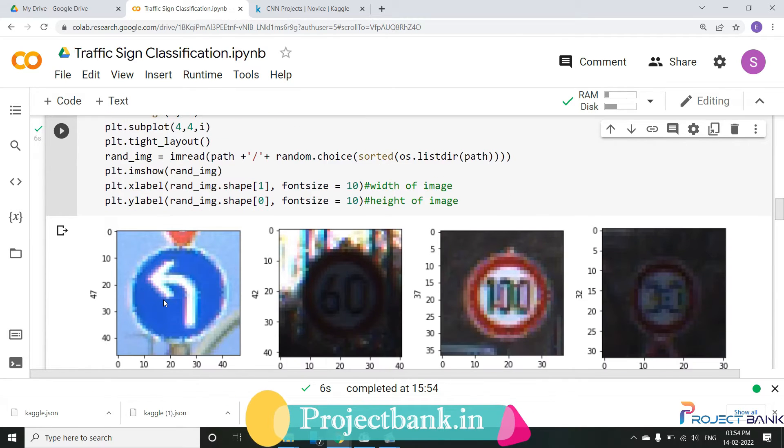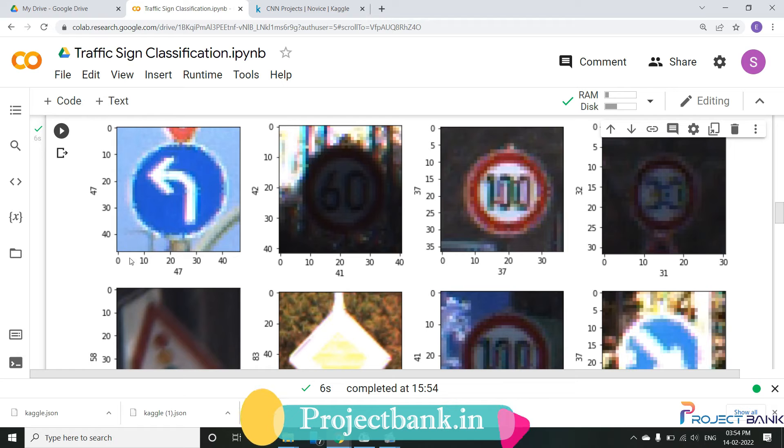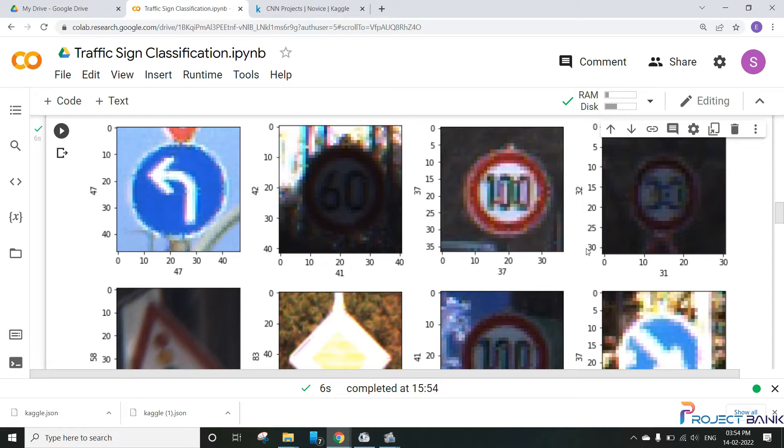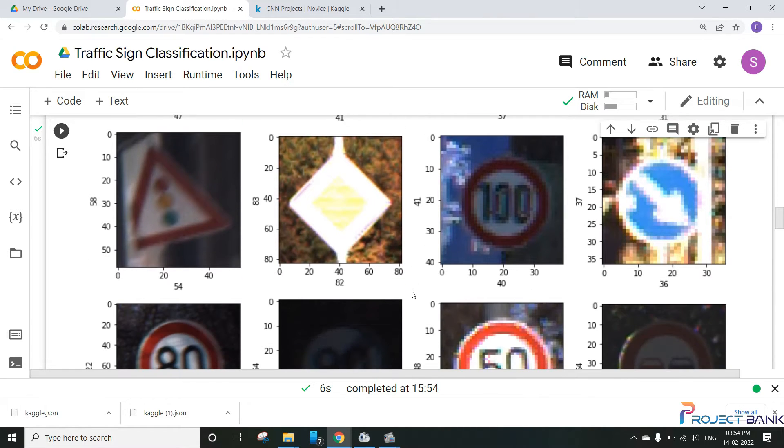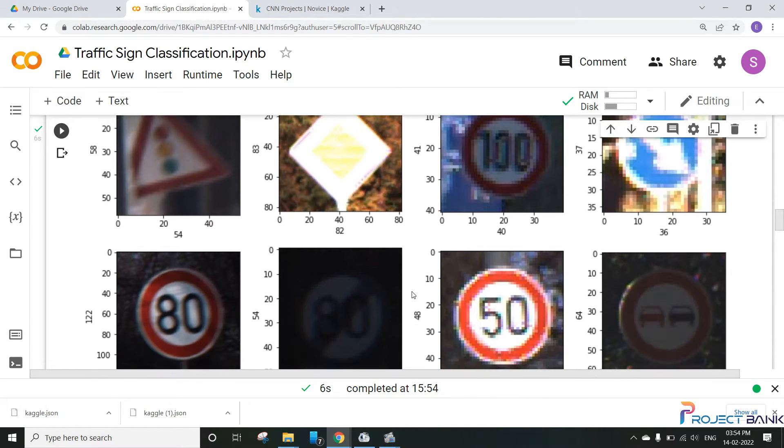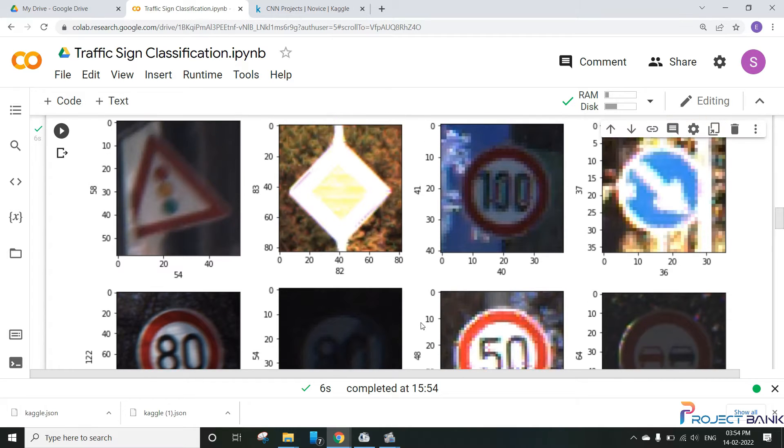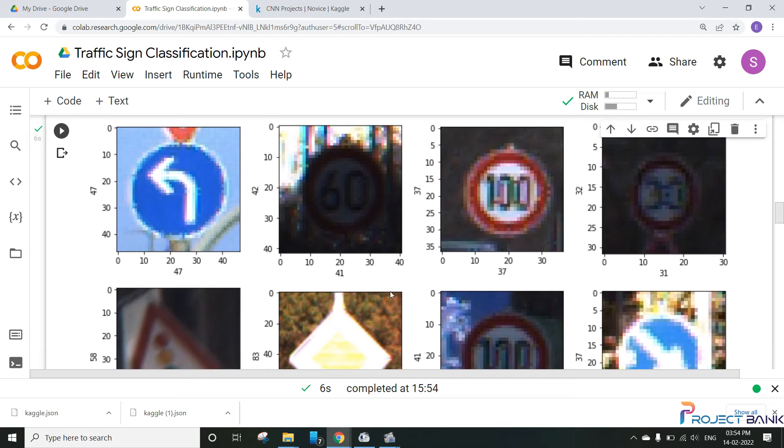So these are the different traffic signs that I'm having in my dataset, which are of all different sizes. The size of these images are not of the same dimensions. So we will take the mean of these images here and we'll find out the mean to adjust all these images into the same size.